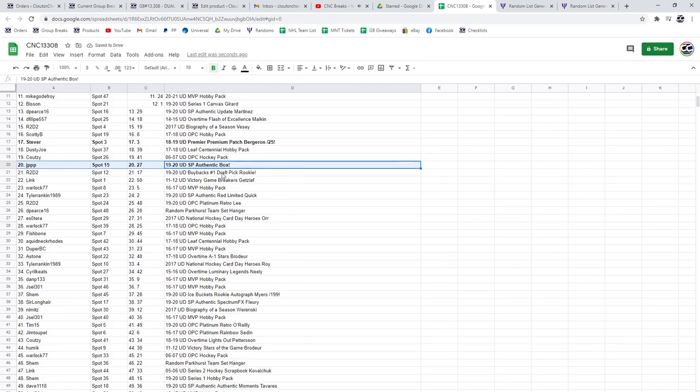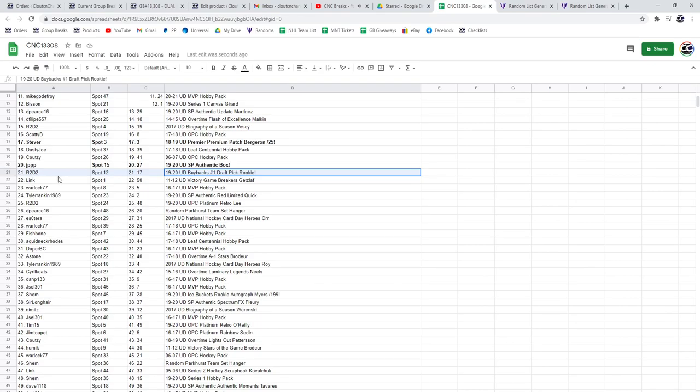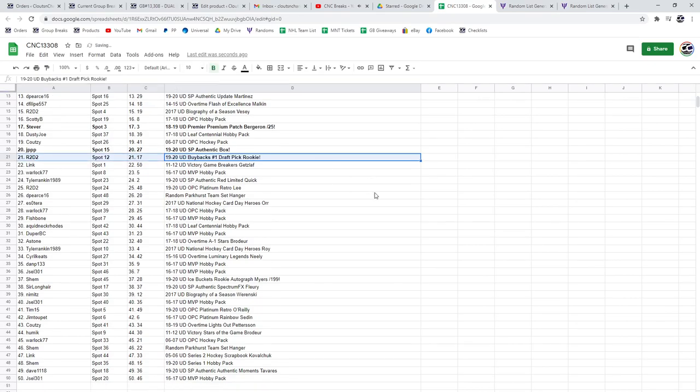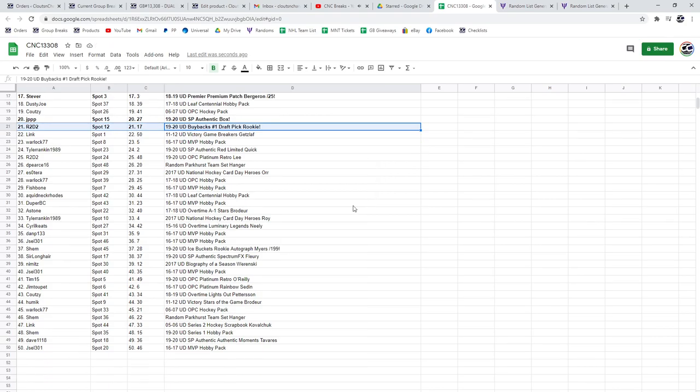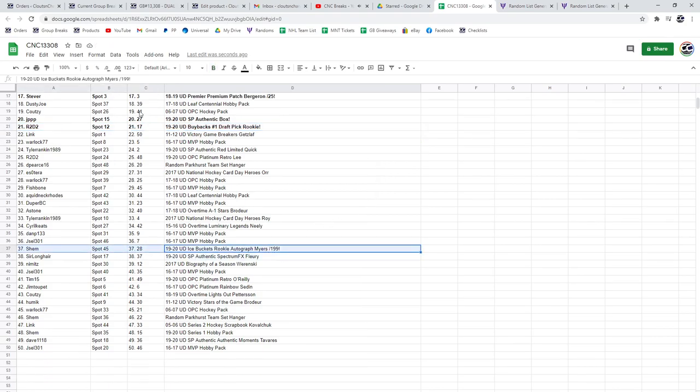The number one buyback draft pick rookie goes to R2D2. And we've got the Myers out of $1.99 going to Shem. There we go, guys. Congrats to all of our winners.